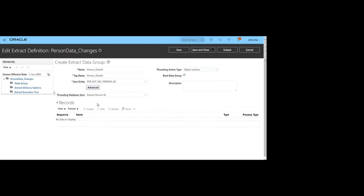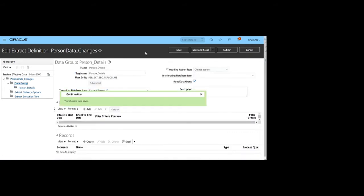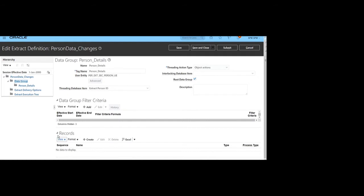Since we are using one data group, it should be set as the root. The threading database item must be provided in Changes Only mode, as it is treated as the unique ID. Click Save to save the data group changes.